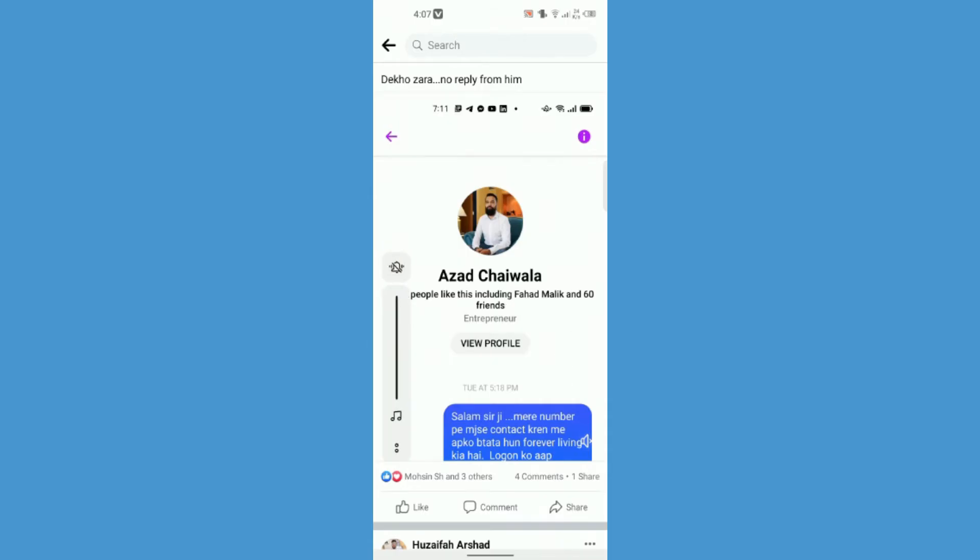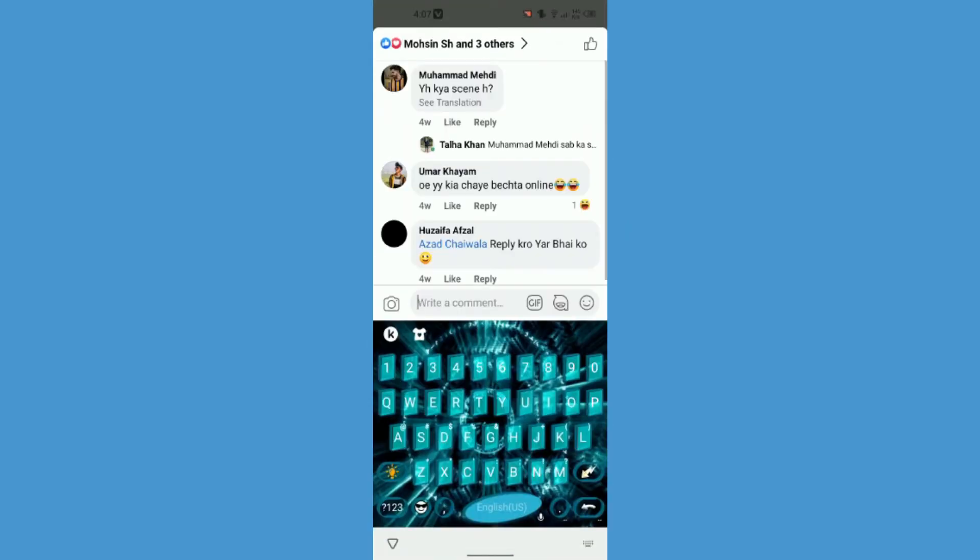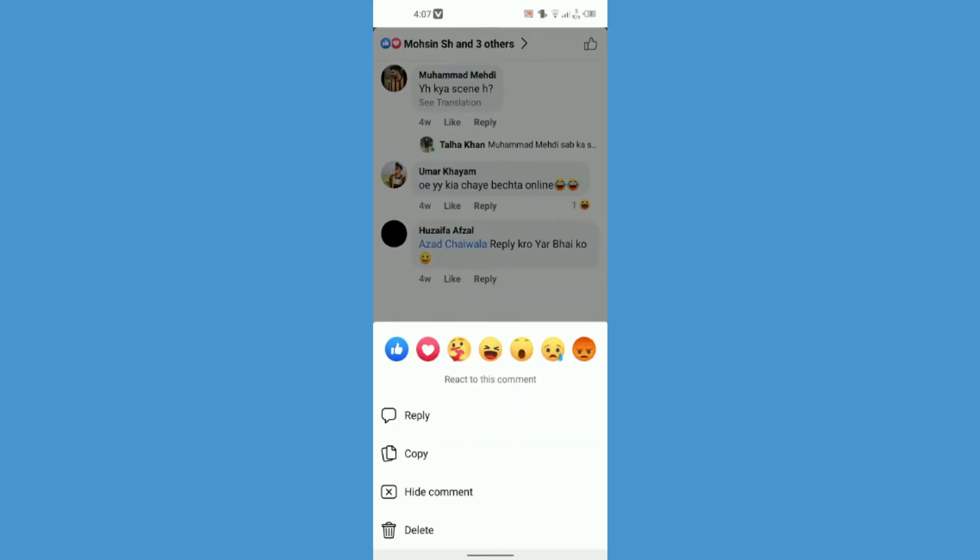Now when I click on comments there are many comments visible to me. So all I have to do is just tap and hold on any of them and you will see four options.